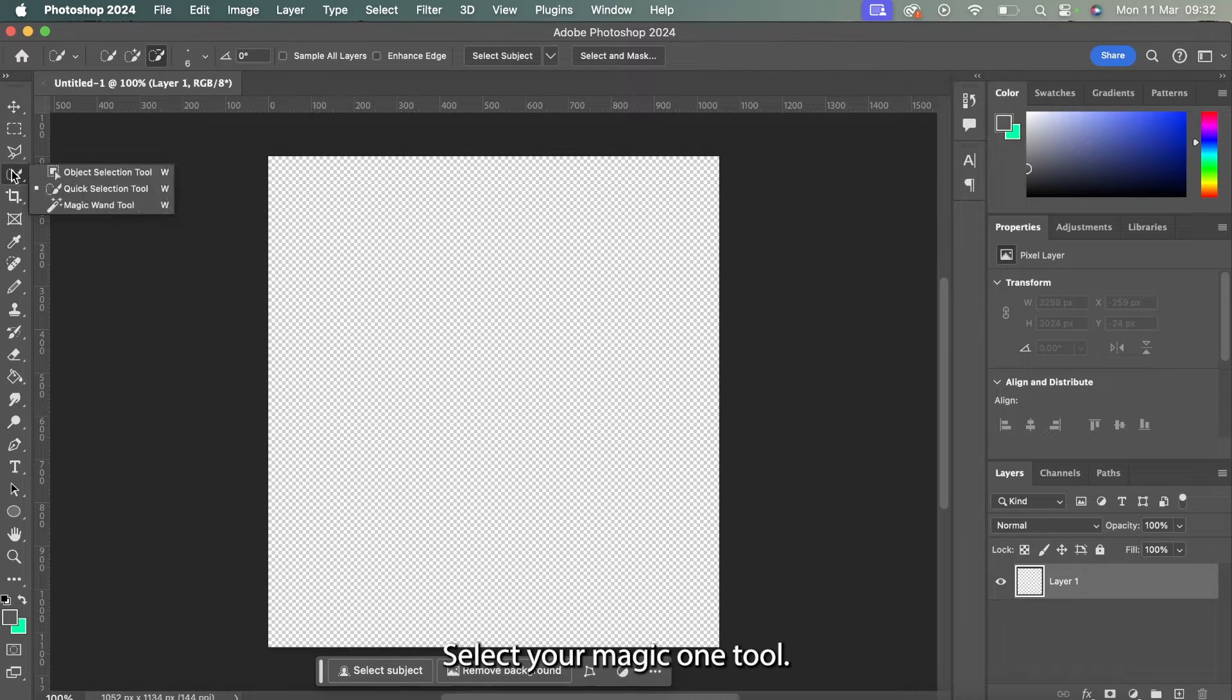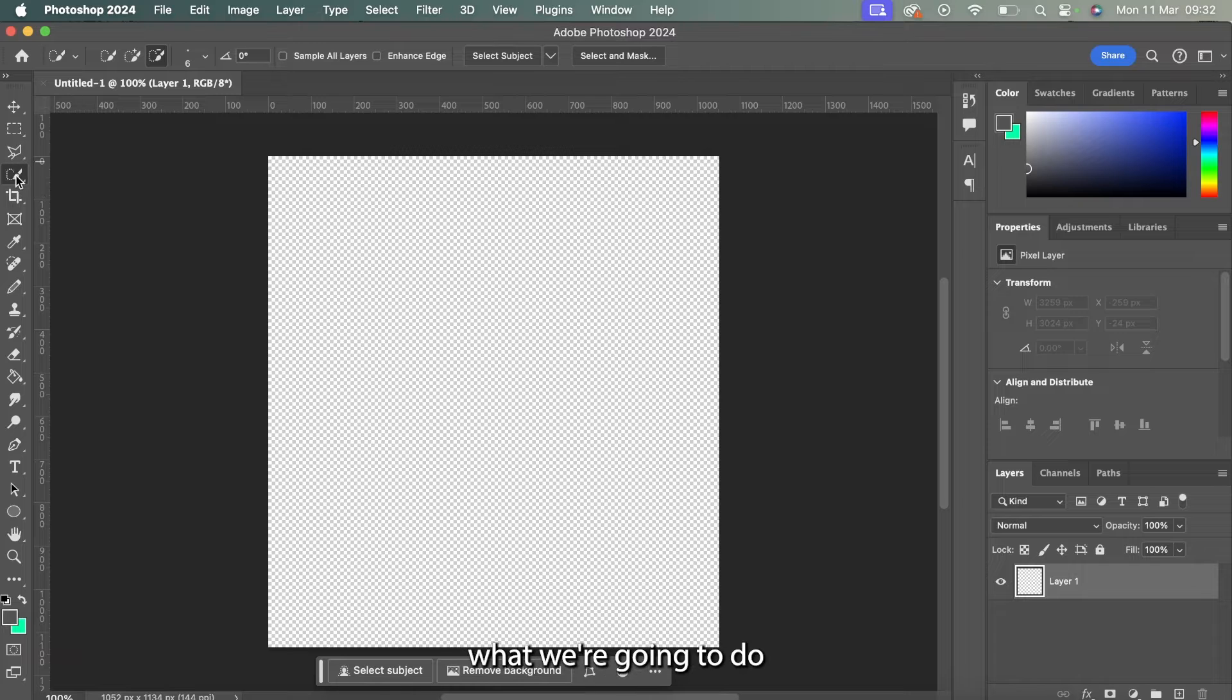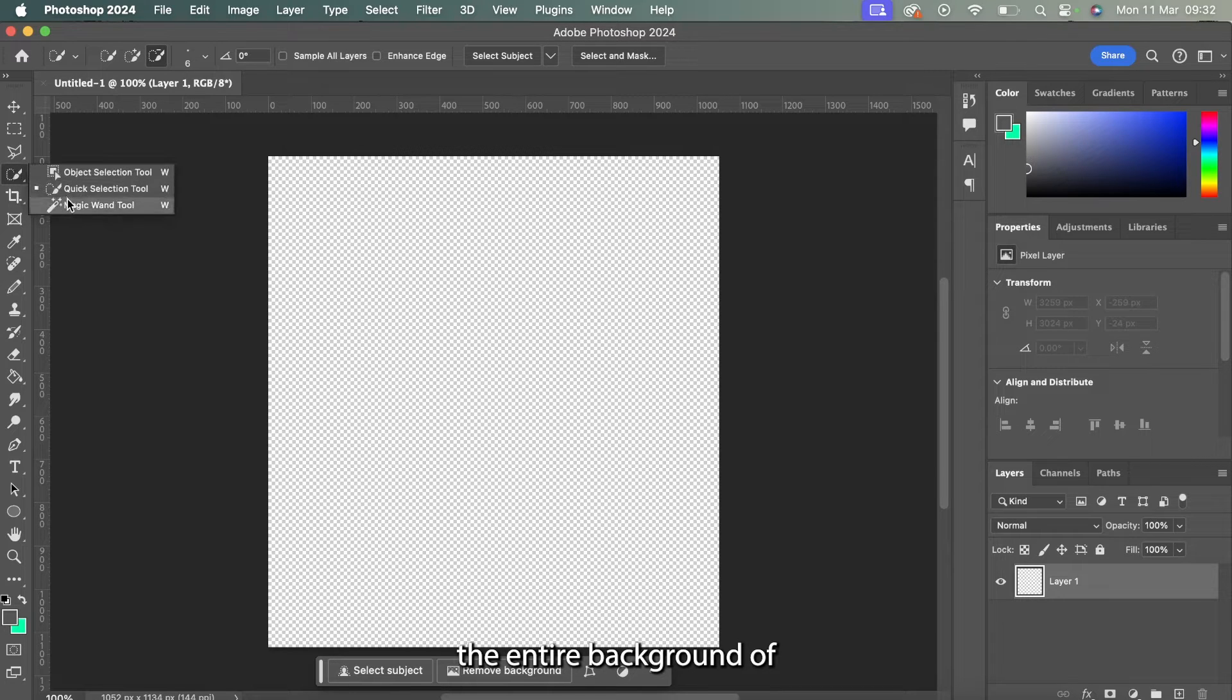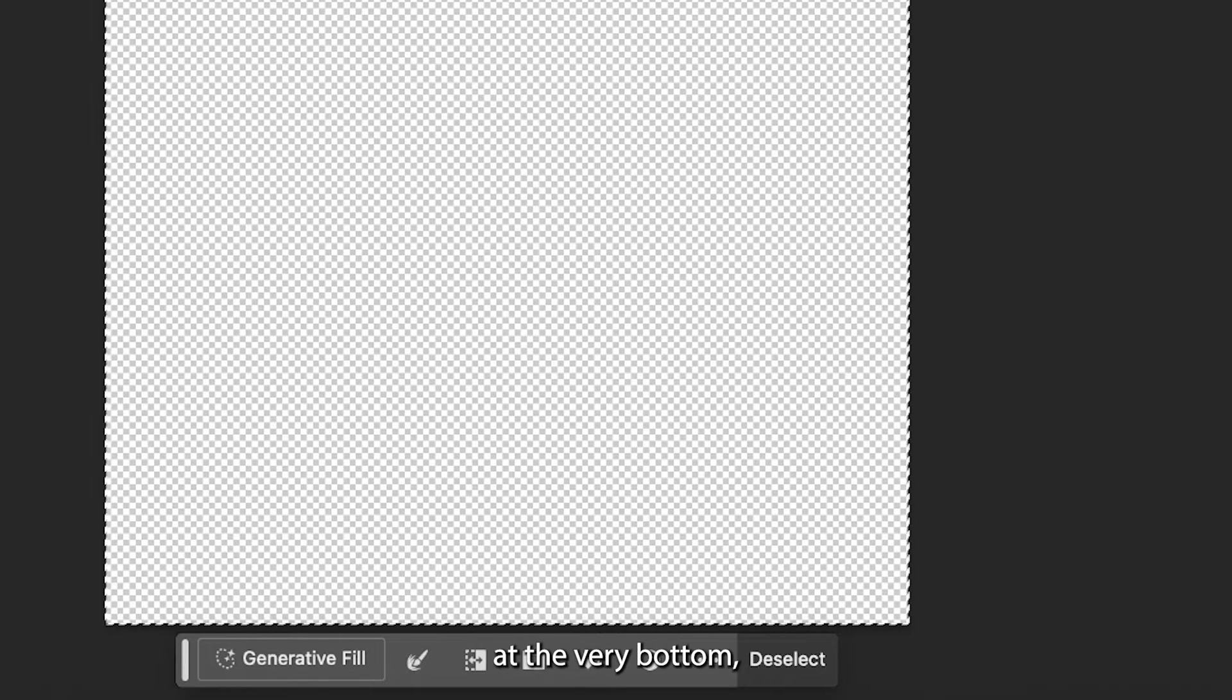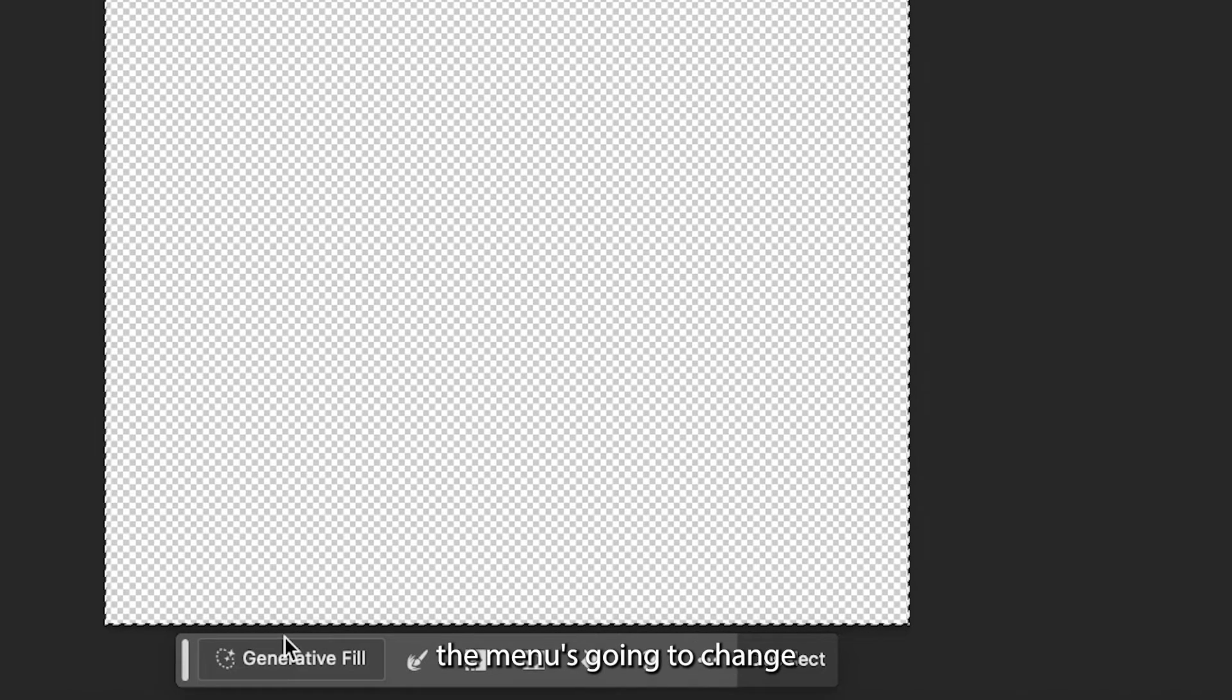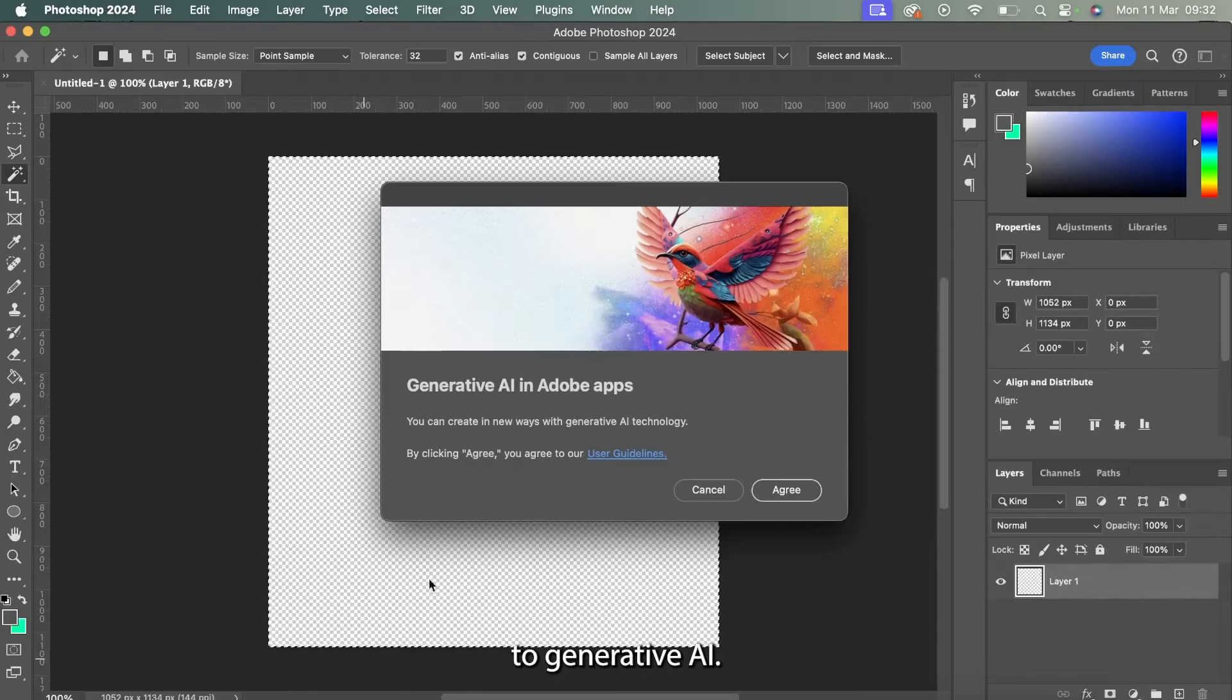Select your magic wand tool and highlight the entire background of that new canvas. Now once we do this at the very bottom the menu is going to change to generative AI.